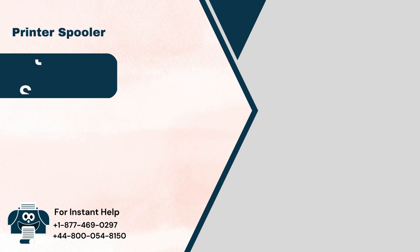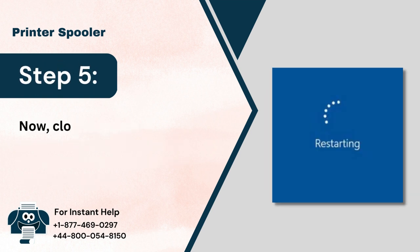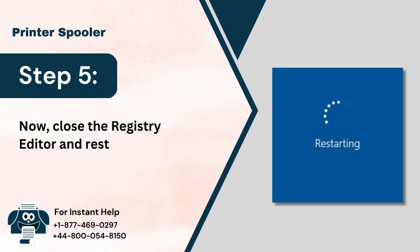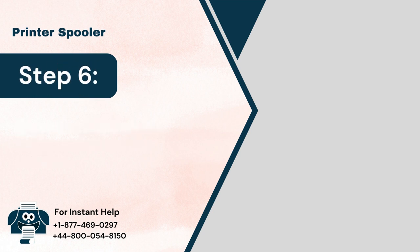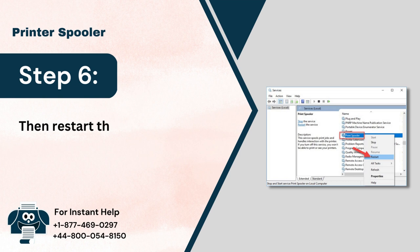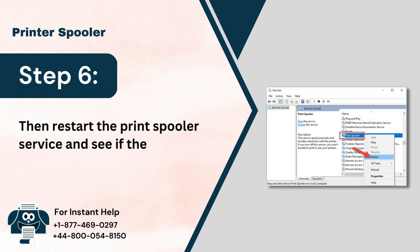Step 5: Now close the Registry Editor and restart the window. Step 6: Then restart the Print Spooler service and see if the issue has been resolved.